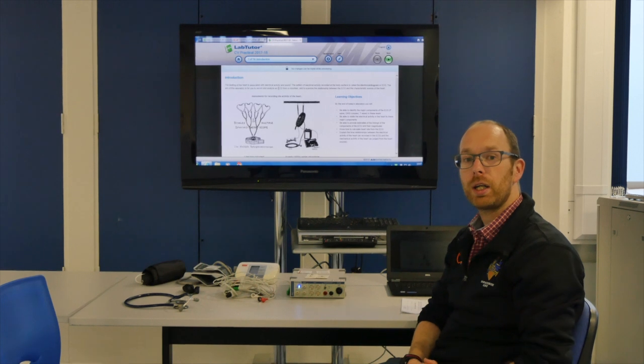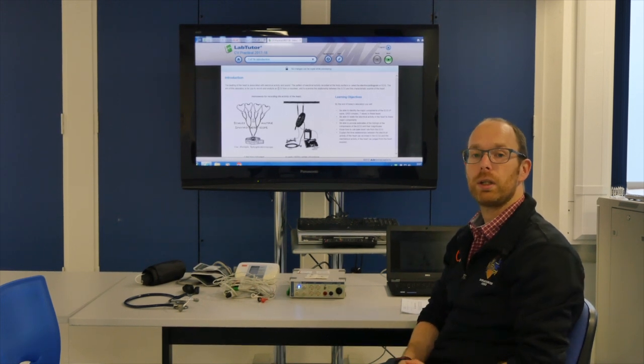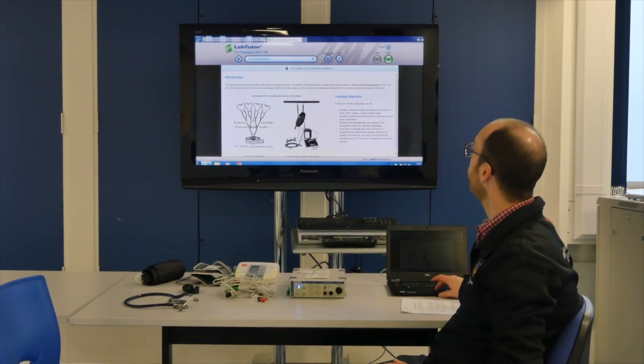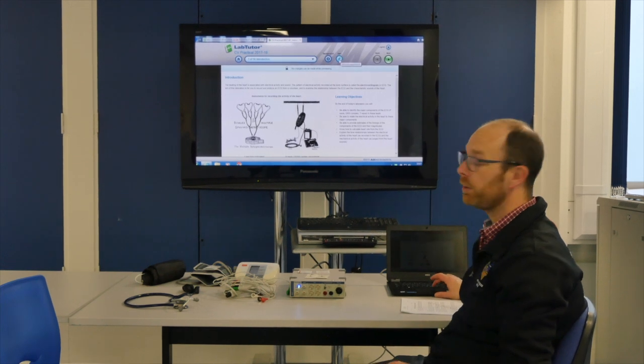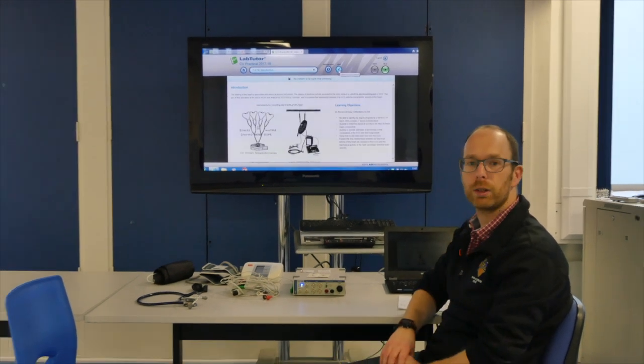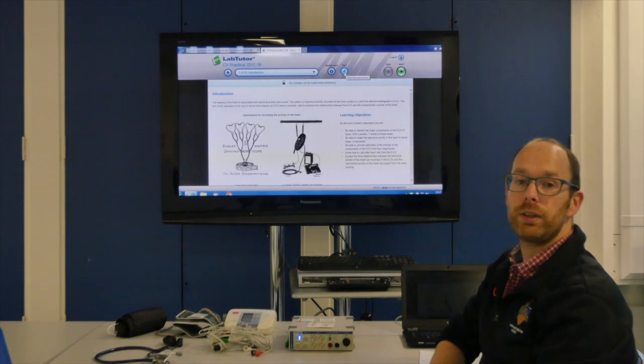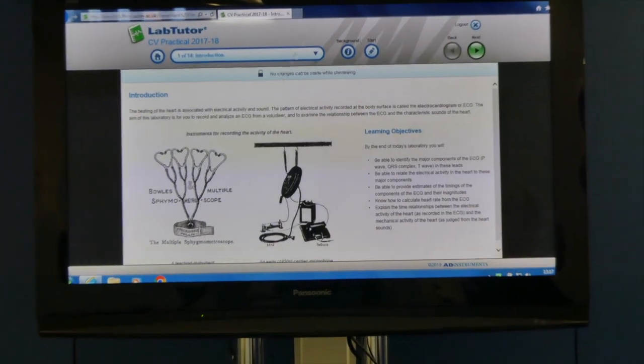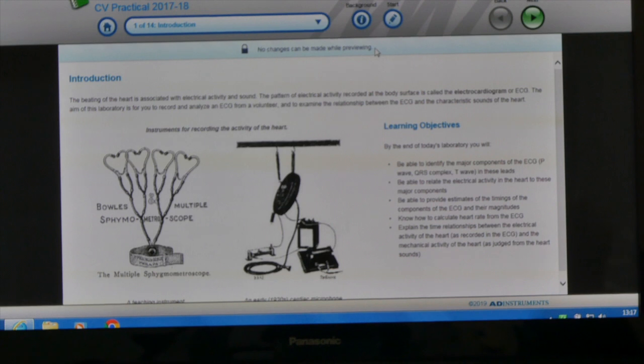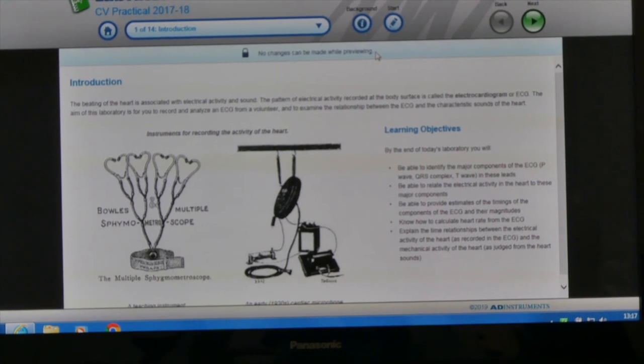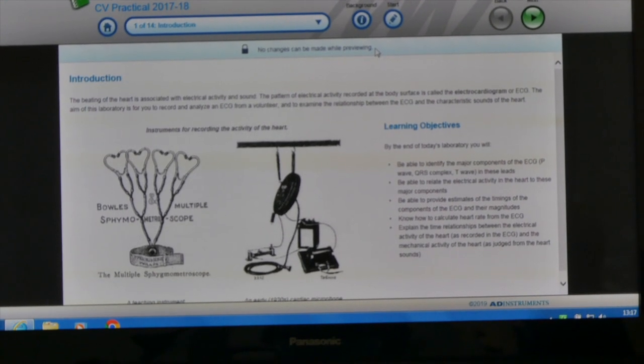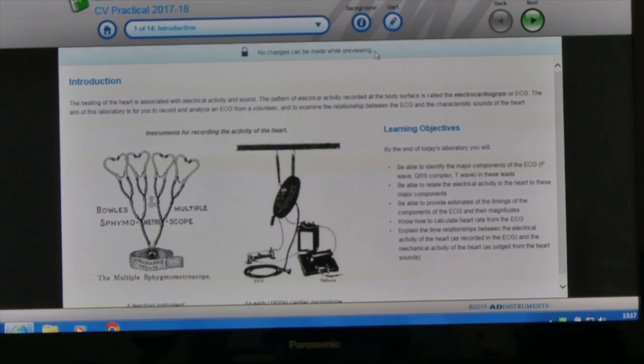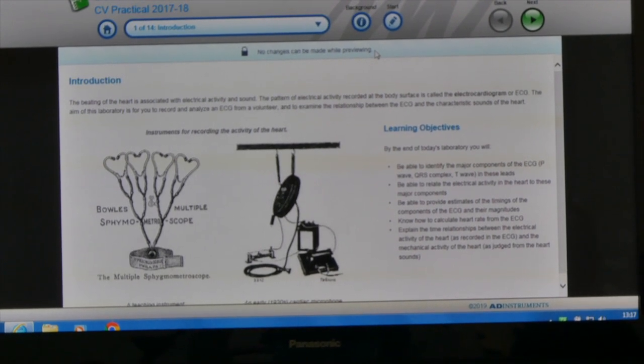Before you start you need to start the actual program. As you can see within start there's a little pencil icon. You will need to click on that because at the moment it says no changes can be made while previewing.